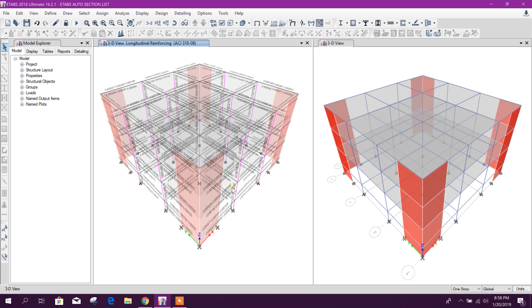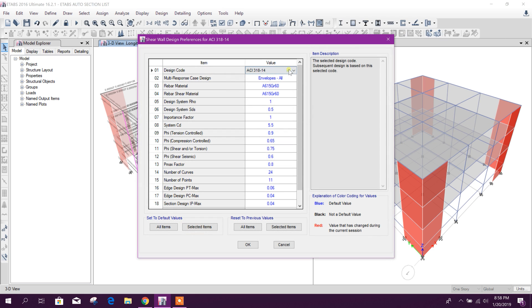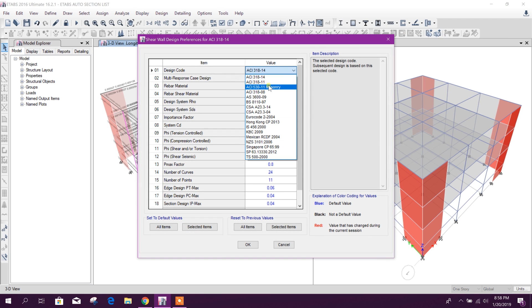So this is finished, and now we can do this shear wall design also.